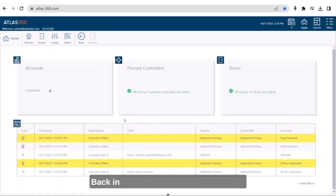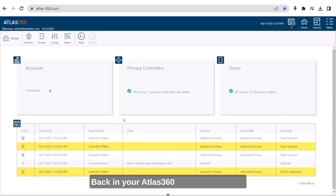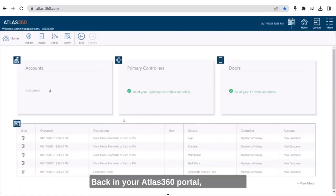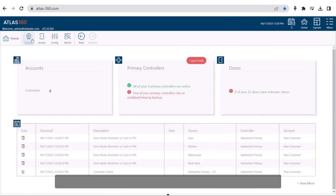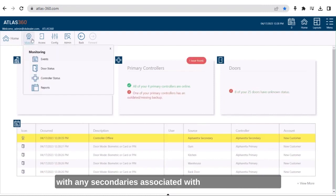Back in your Atlas 360 portal, you will be able to see that the new primary controller along with any secondaries associated with it have been added.